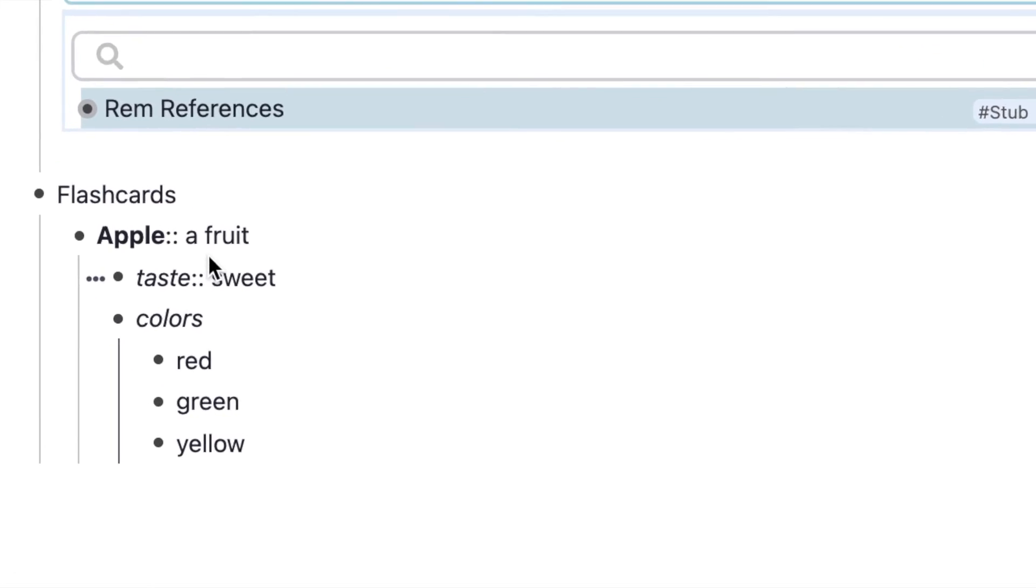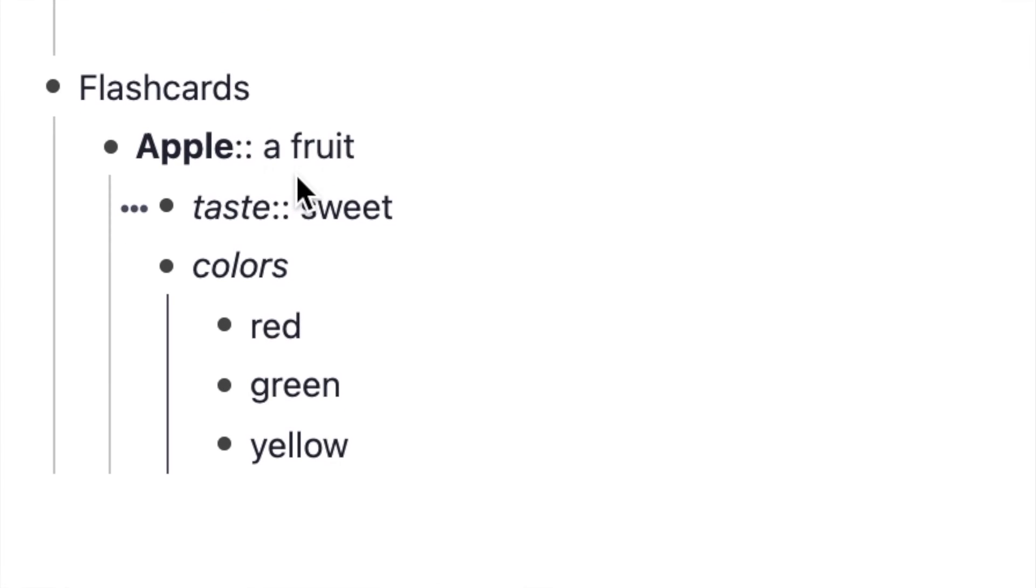The last thing I want to cover is flashcards, which is arguably one of the best features of RemNote. You can take your notes and automatically convert them into flashcards, but it gets a little confusing because there's this whole concept descriptive framework, which I'm going to go over right now.